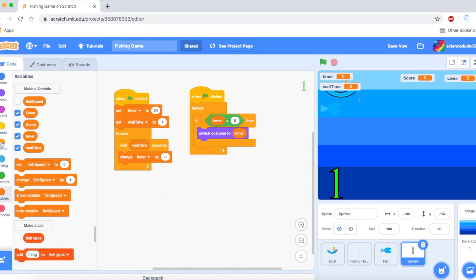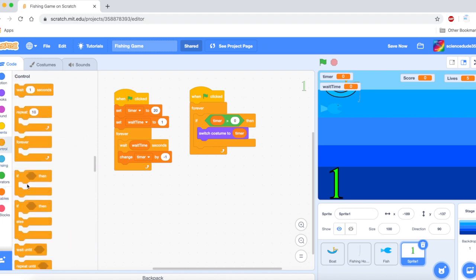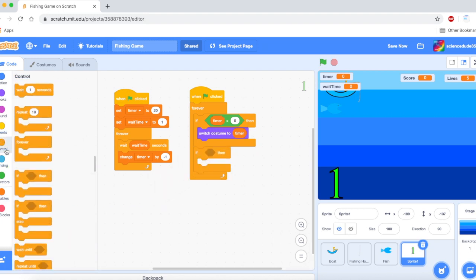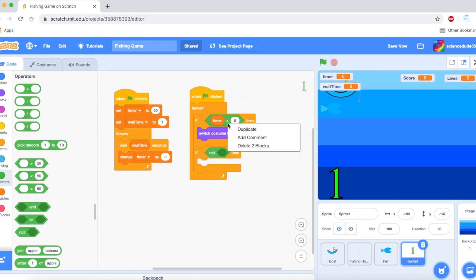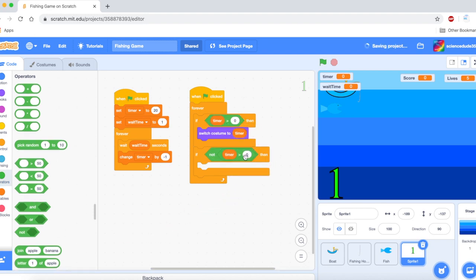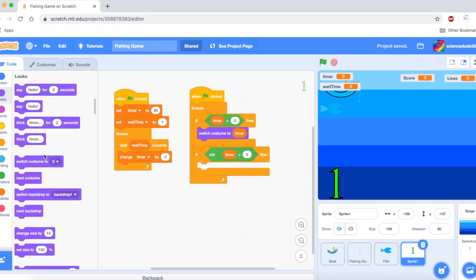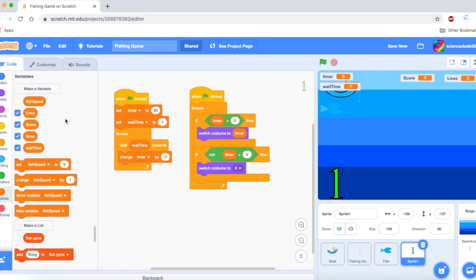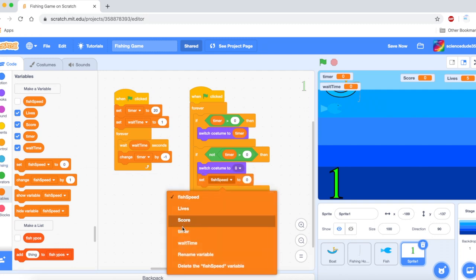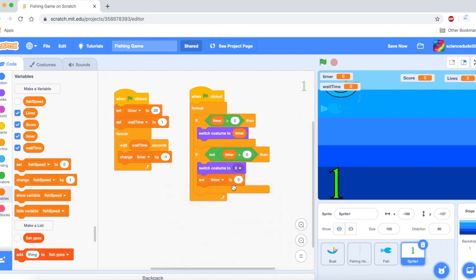Then we don't want the timer to go into the negatives because time doesn't go backward. So if not, timer equals zero, so the timer is not zero, then switch costume to zero. But the timer is still going to go down. And to fix that we're going to just set the timer to zero.